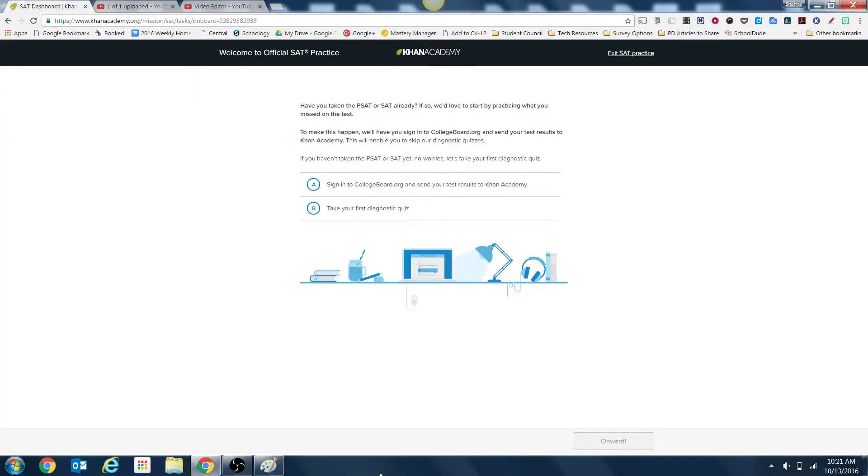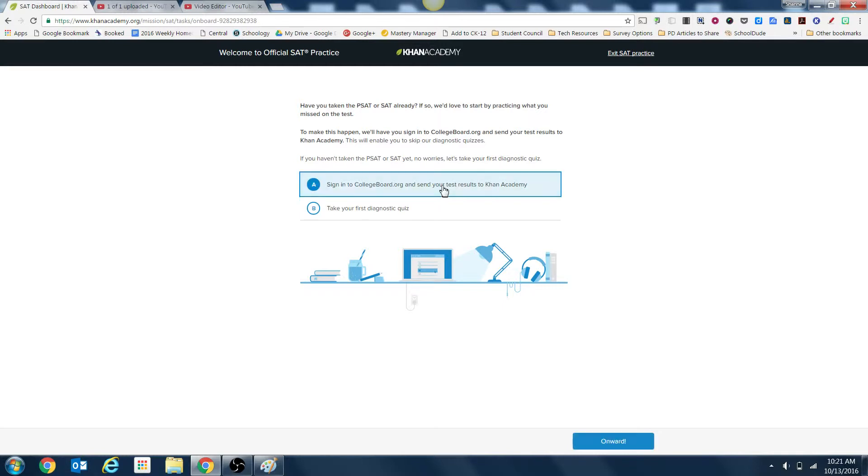It's now going to ask you to connect your College Board accounts and your Khan Academy accounts, so we want to select option A to sign in to collegeboard.org and send your test results to Khan Academy. Click A and select onward.